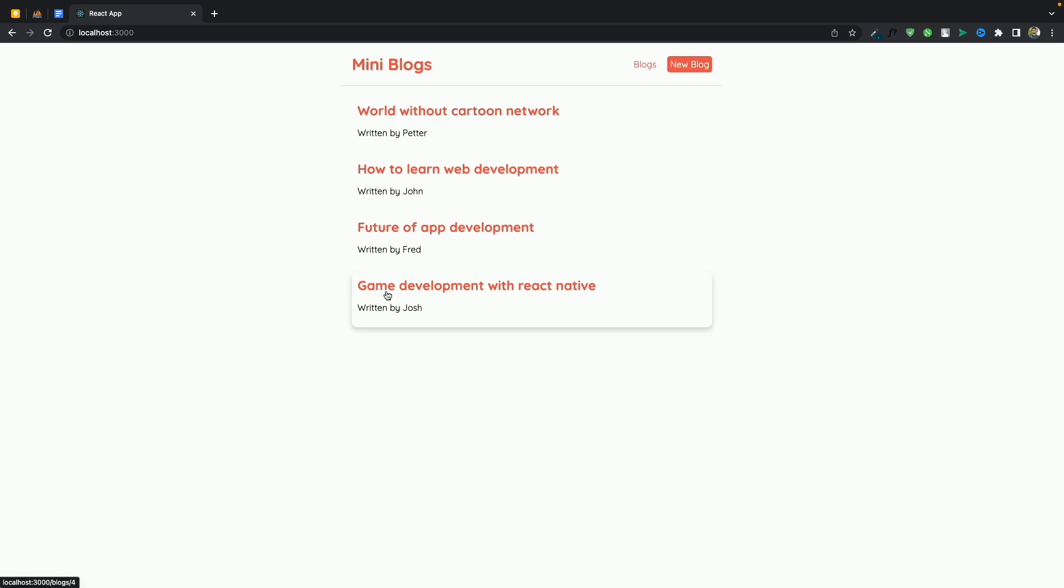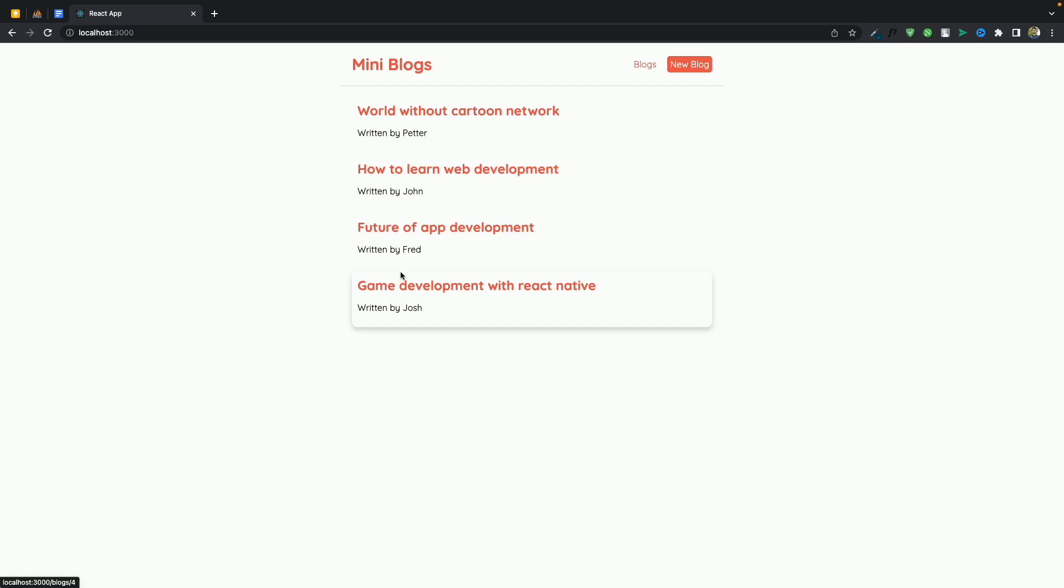Because React is also a JavaScript library so you need to know that as well. And in the next video we'll start learning about React.js so see you in the next video.